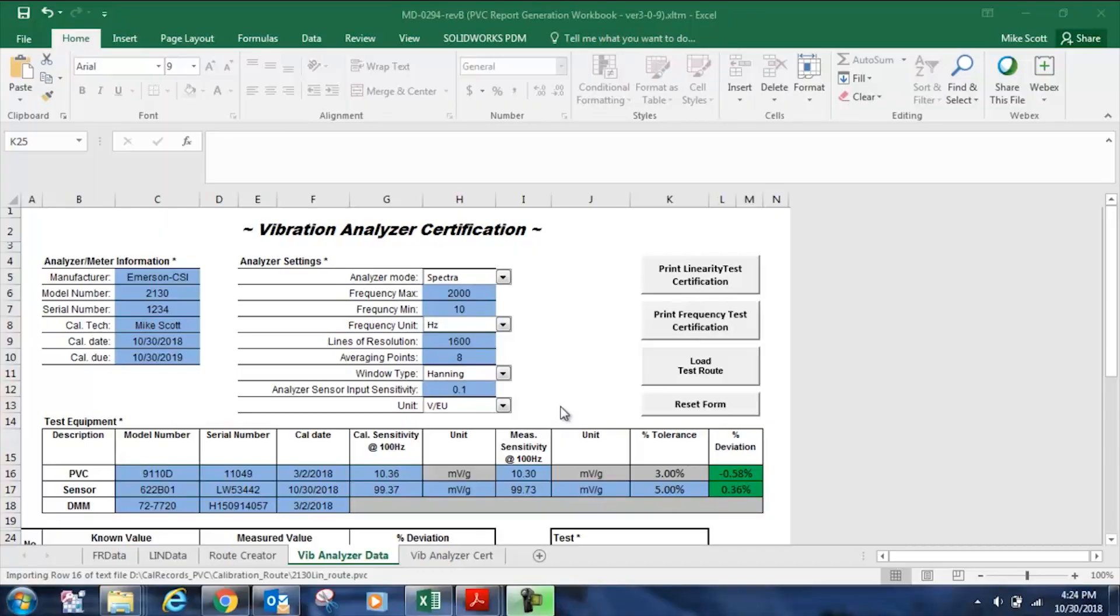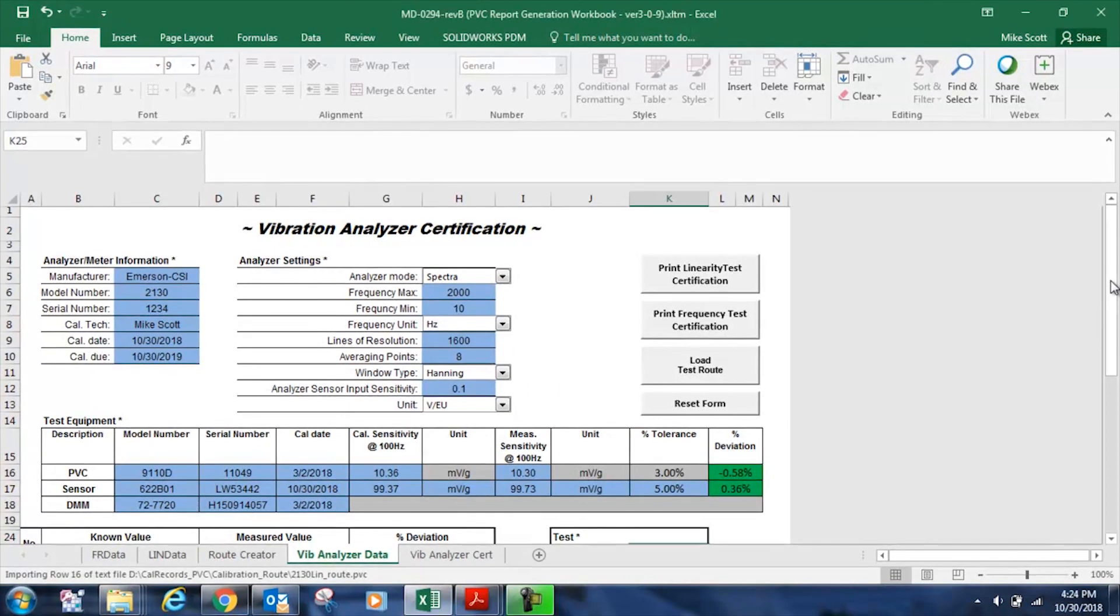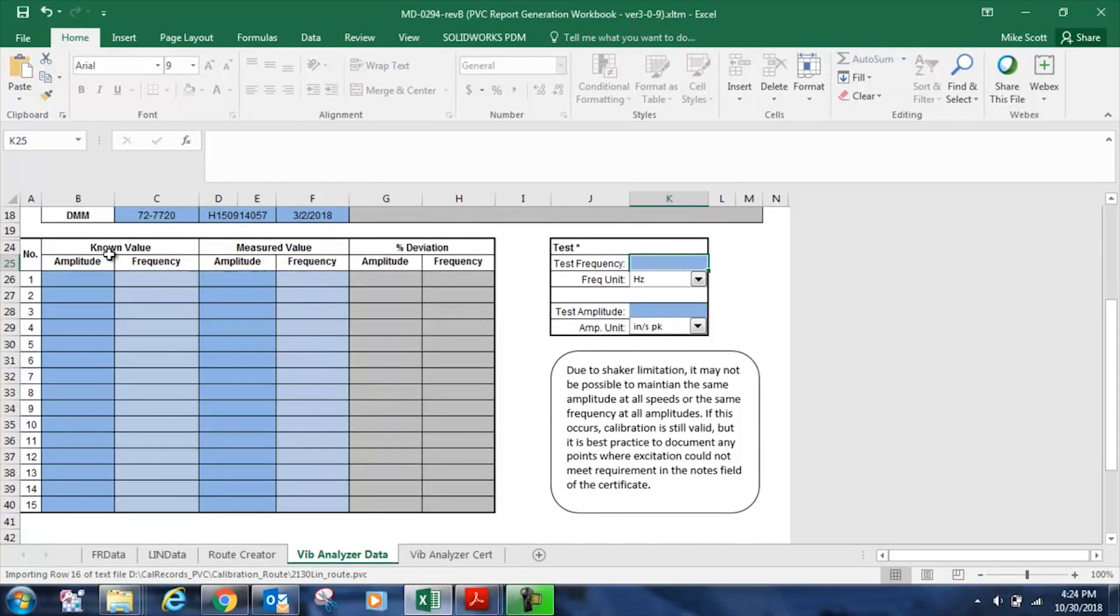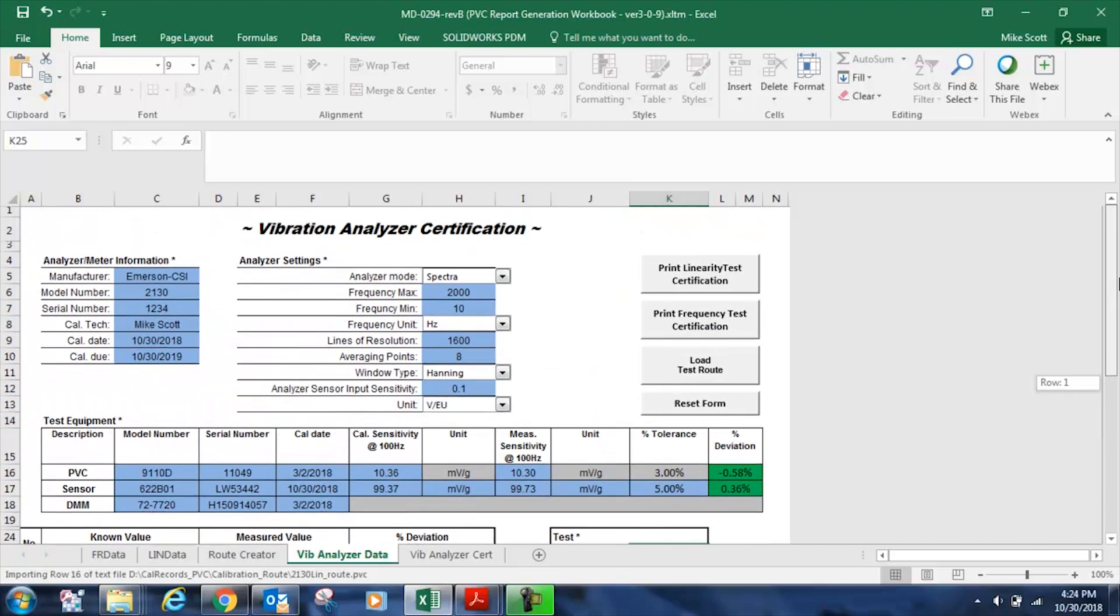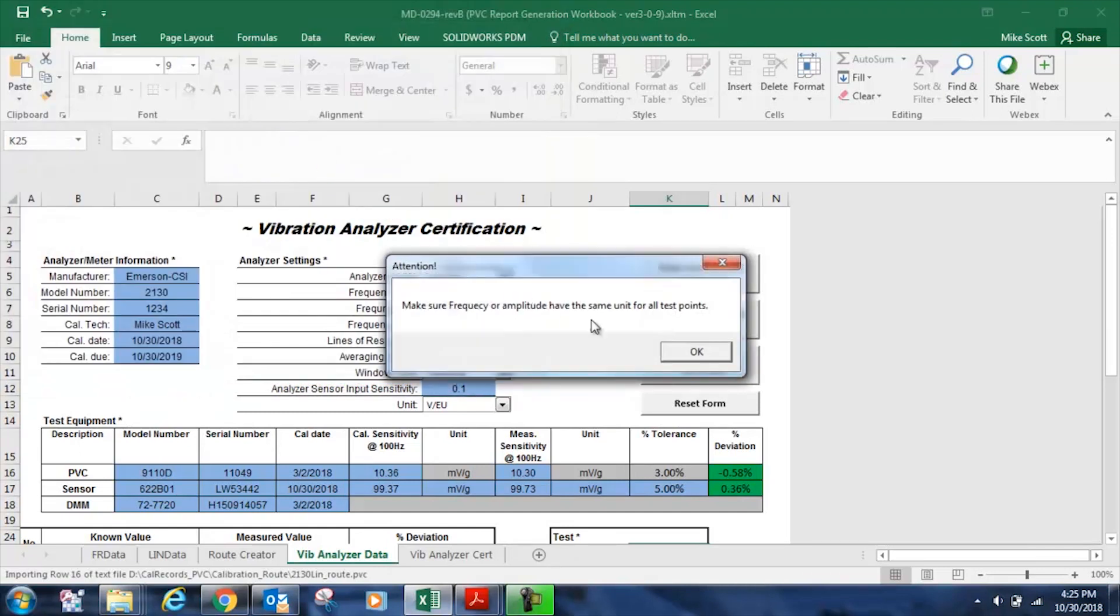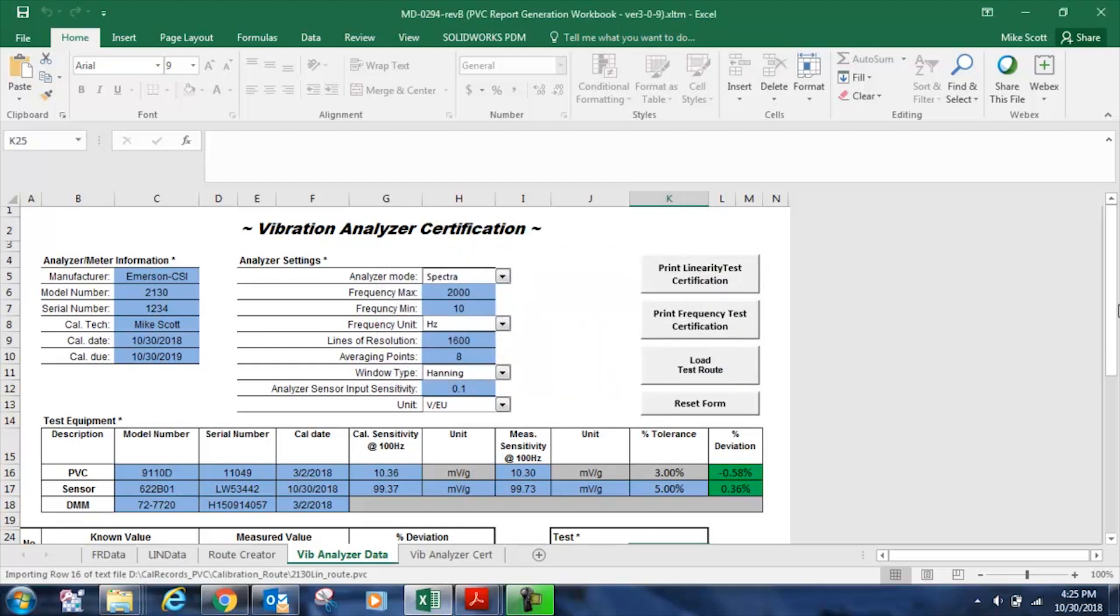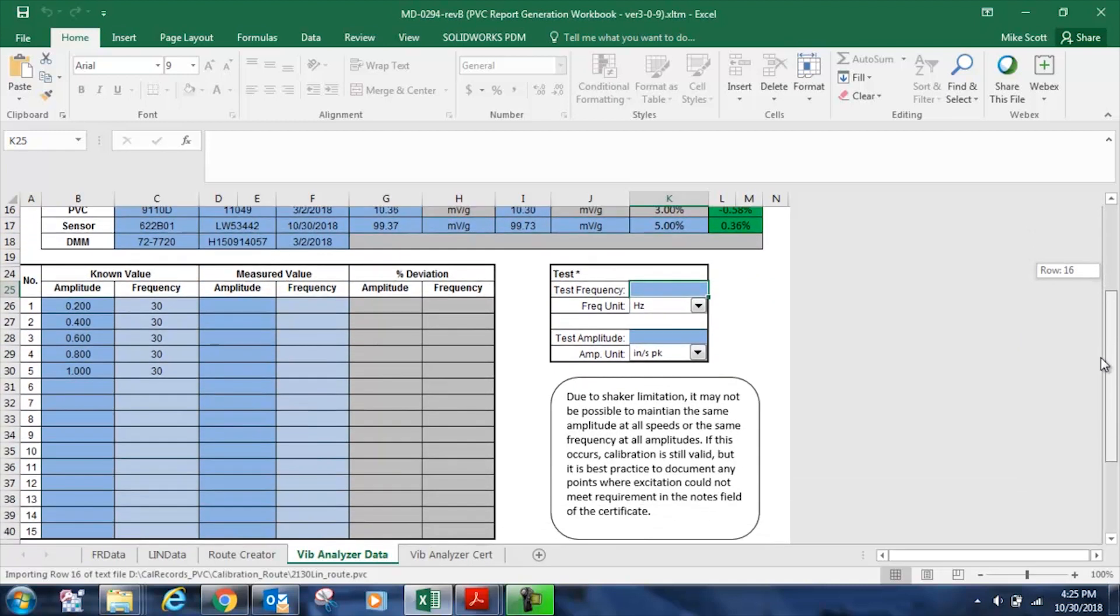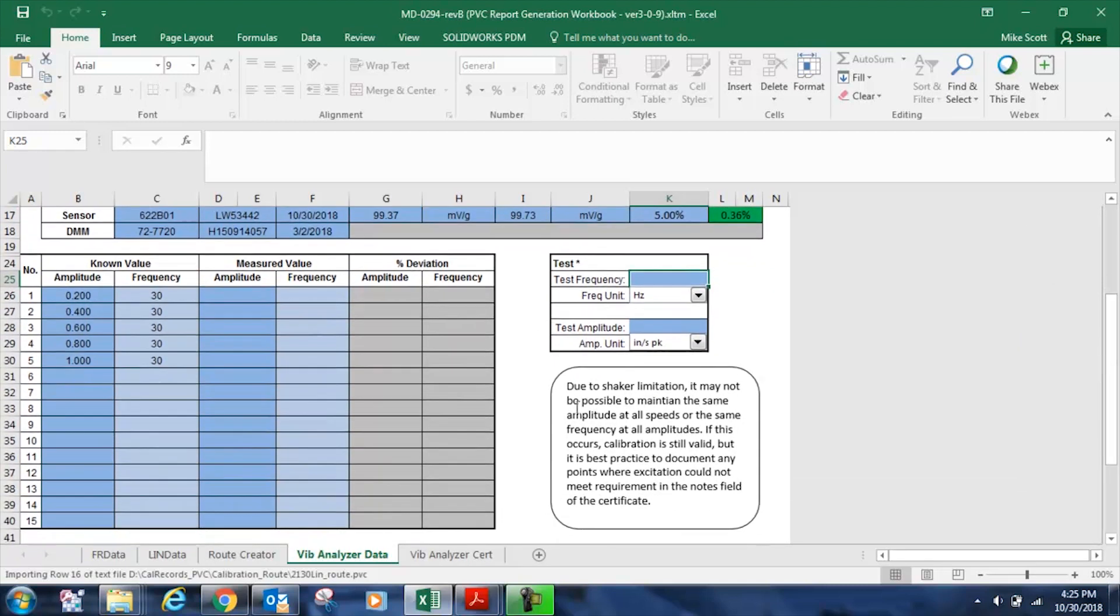Only one step remains to create the linearity test certification for my 2130. I need to enter the known and measured values from my test down here at the bottom of the certificate in the workbook. To save myself some time and some keystrokes, I can import the semi-automated test that I used in my 9110d portable vibration calibrator, which is my 2130 linearity route,